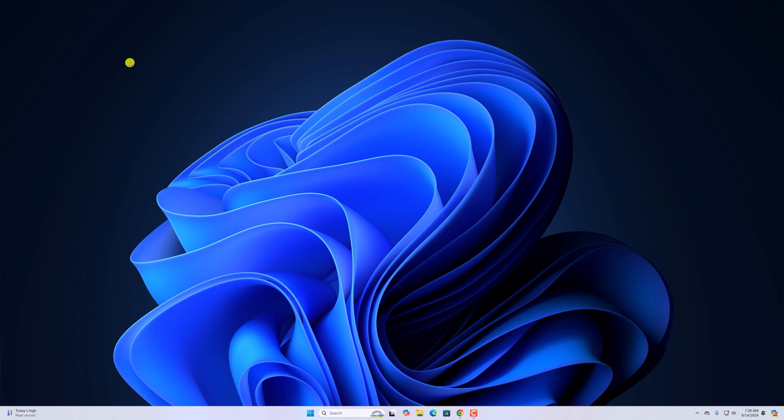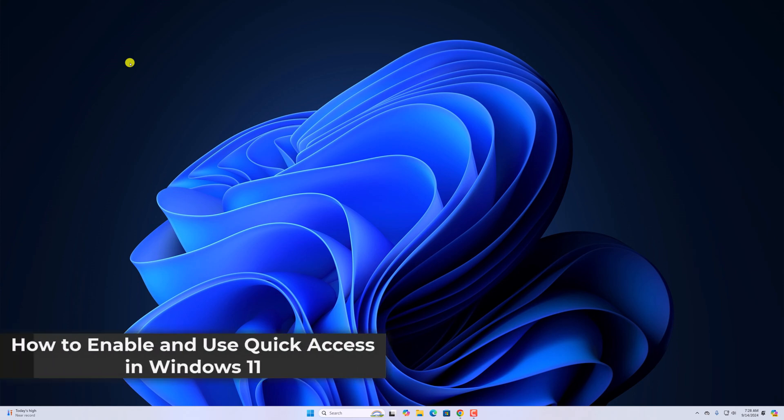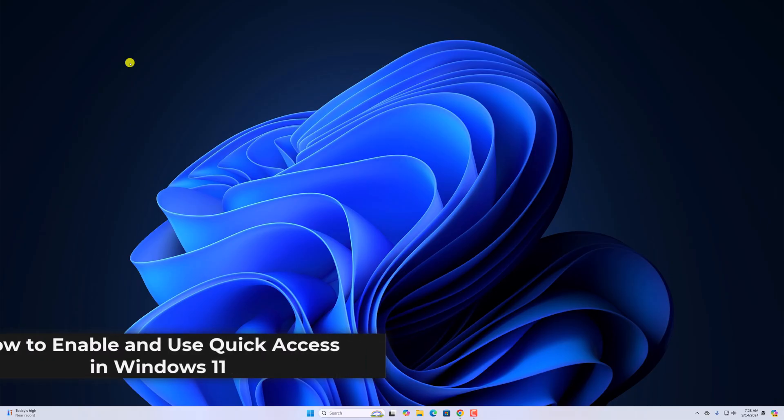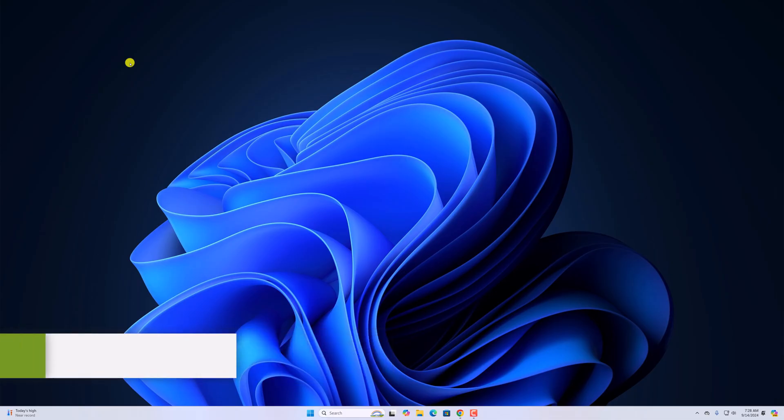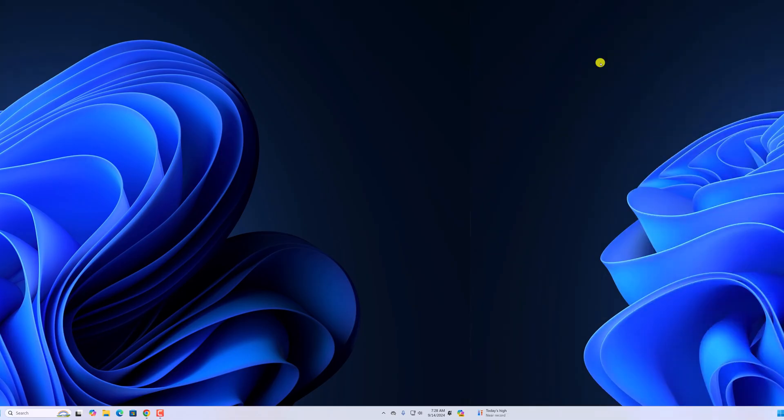Hello everyone, I'm back with another video. Here in this video we'll discuss how to enable and use Quick Access in Windows 11. So with that being said, let's get started.